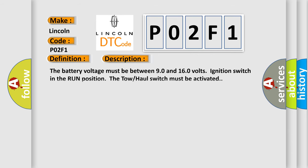The battery voltage must be between 9.0 and 16.0 volts, ignition switch in the run position, and the tow/haul switch must be activated.